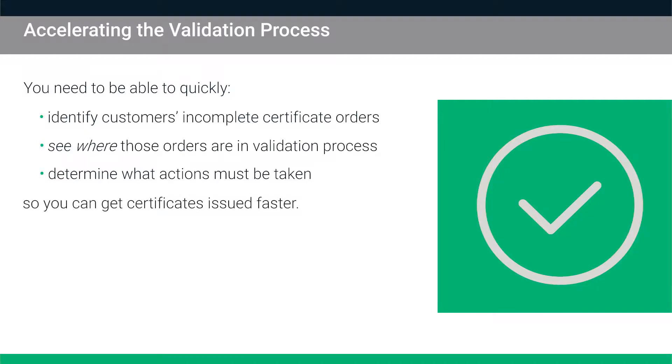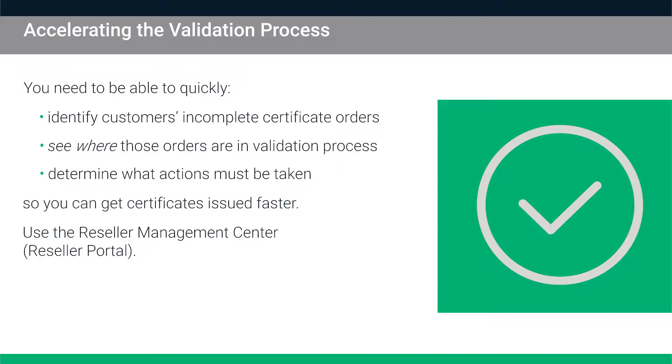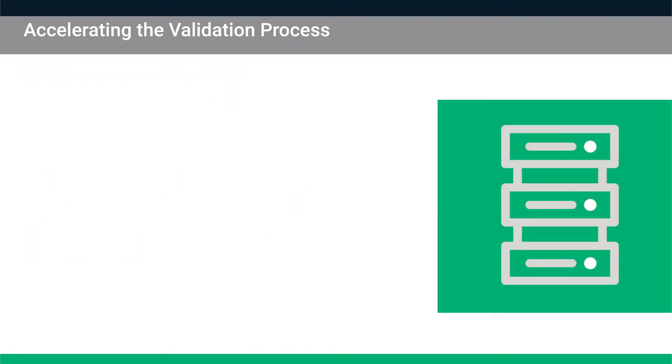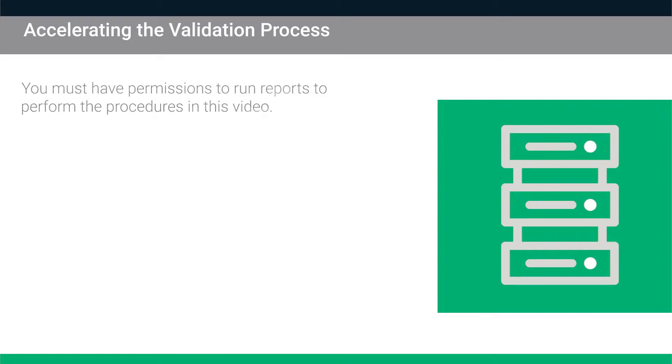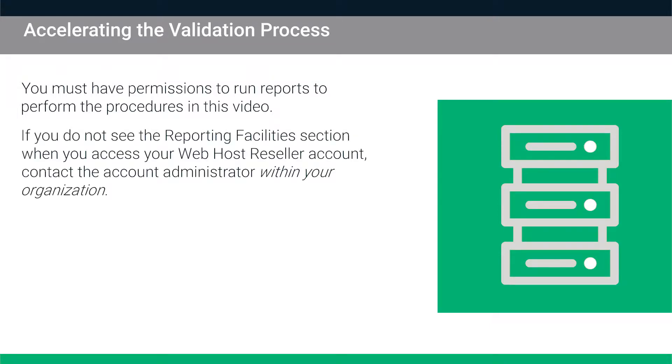All this can be done using tools in the reseller management center, also known as the reseller portal. Let's take a look at how you can accelerate the validation process. Just before we get started, please note that you must have permission to run reports to perform the procedures in this video. If you do not see the reporting facilities section when you access your web host reseller account, contact the account administrator within your organization.